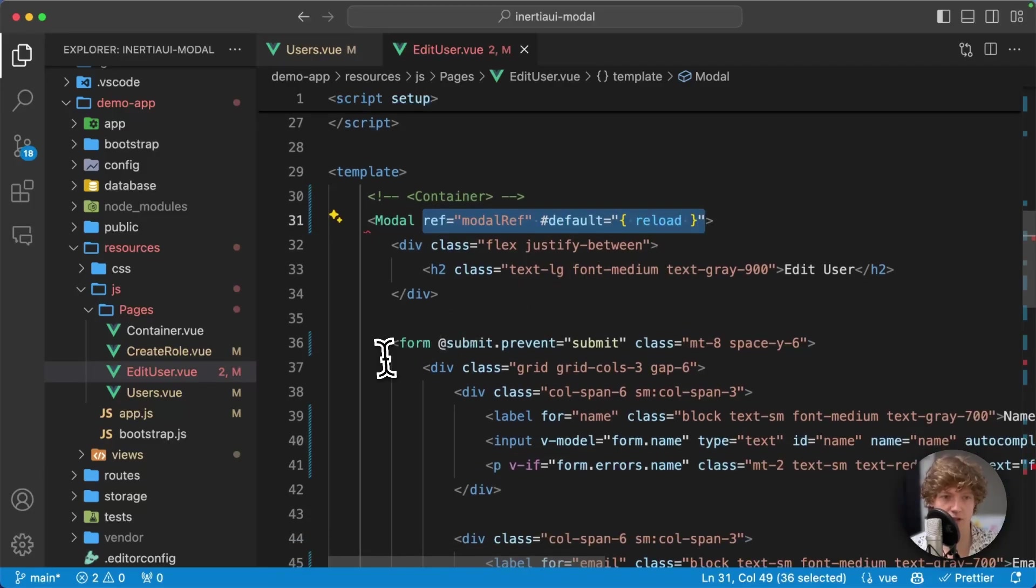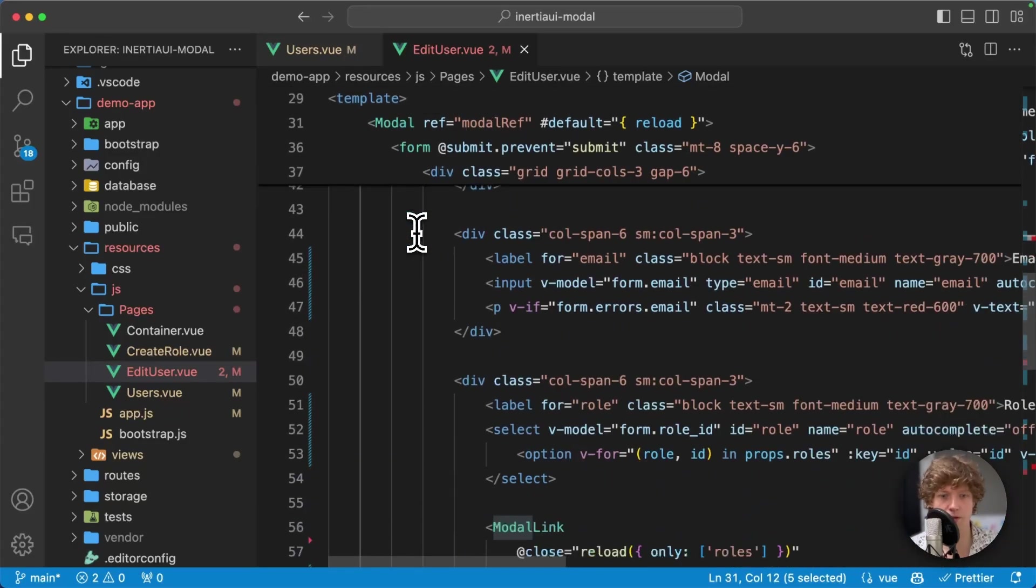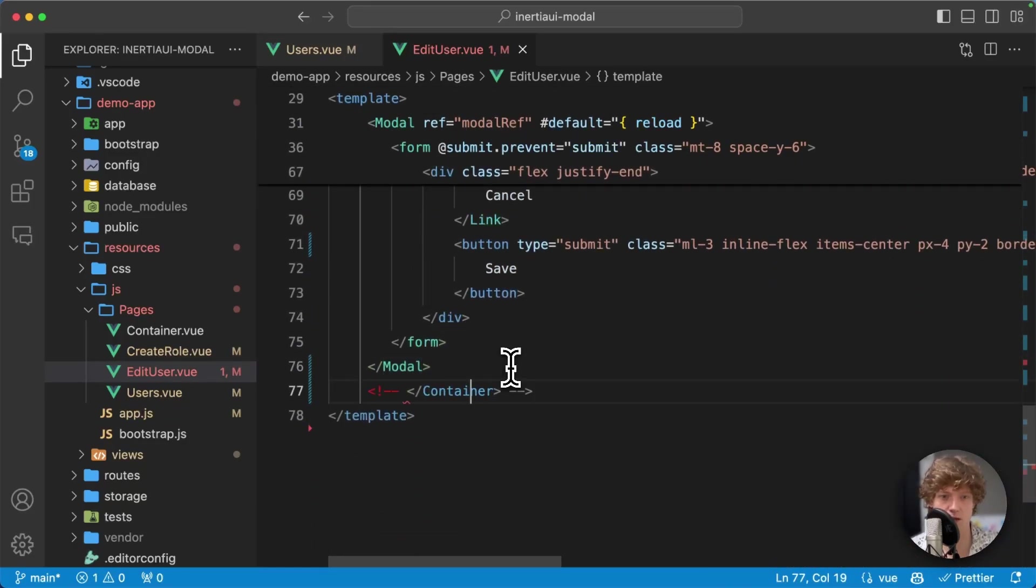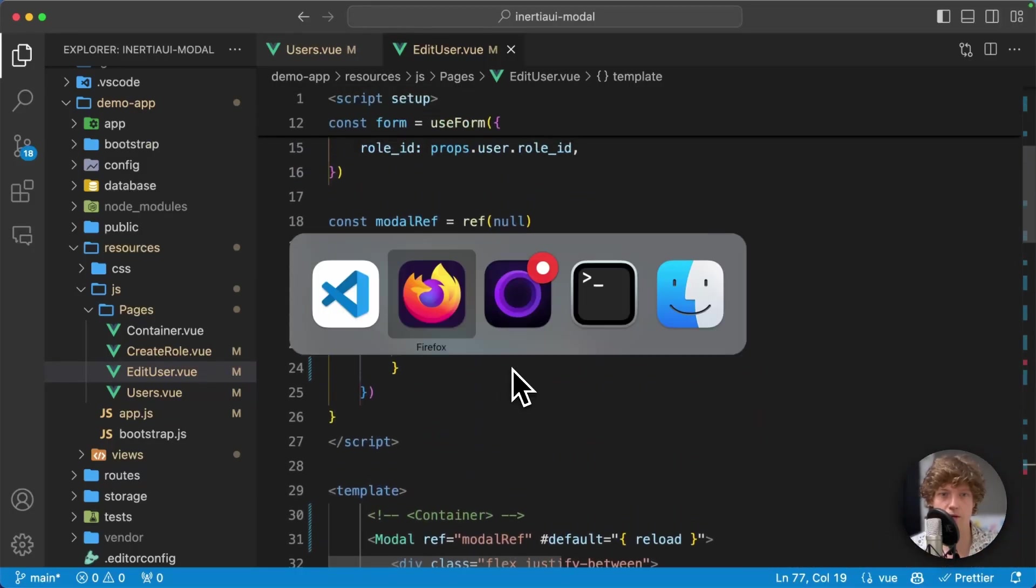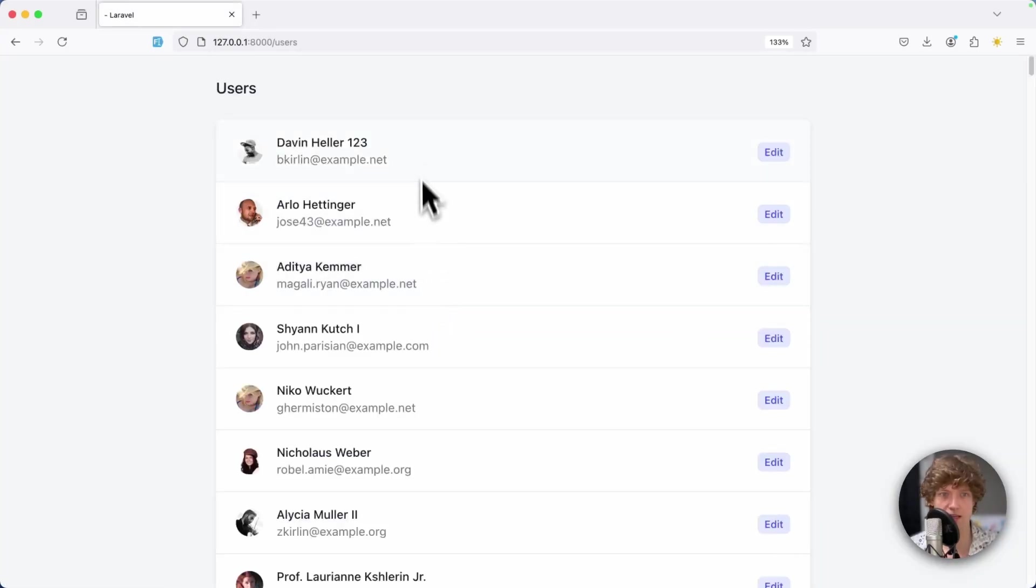You don't have to worry about this stuff, it's all optional for some other features. In essence you just need this modal component. Let's scroll to the bottom and change it here as well. Now we have modal. Let's refresh the page.